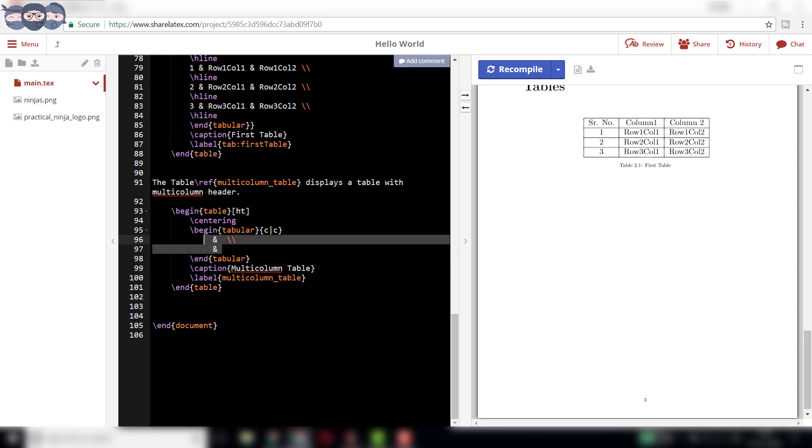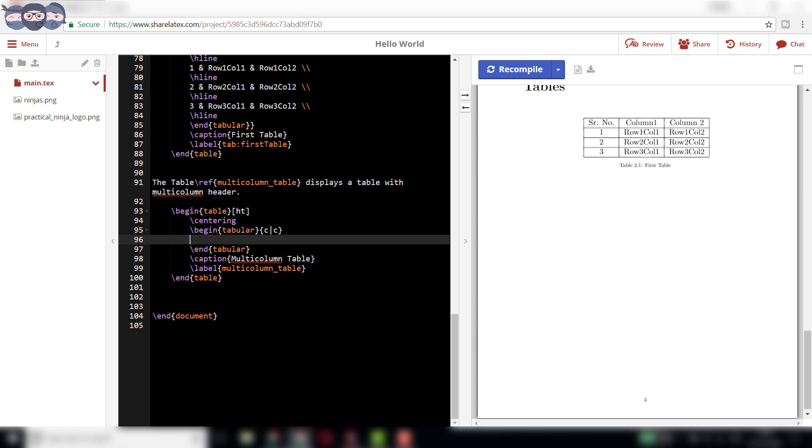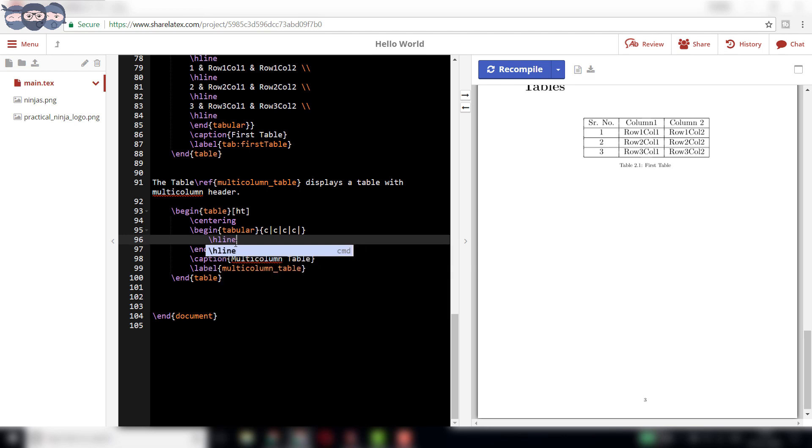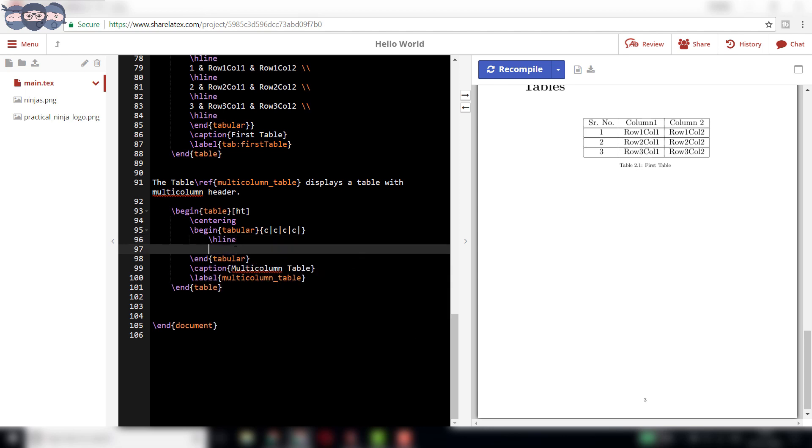We will be adding 4 columns to this table. Add parameter cccc to the slash begin tabular line. Start with slash h line to draw the top horizontal line of the table.